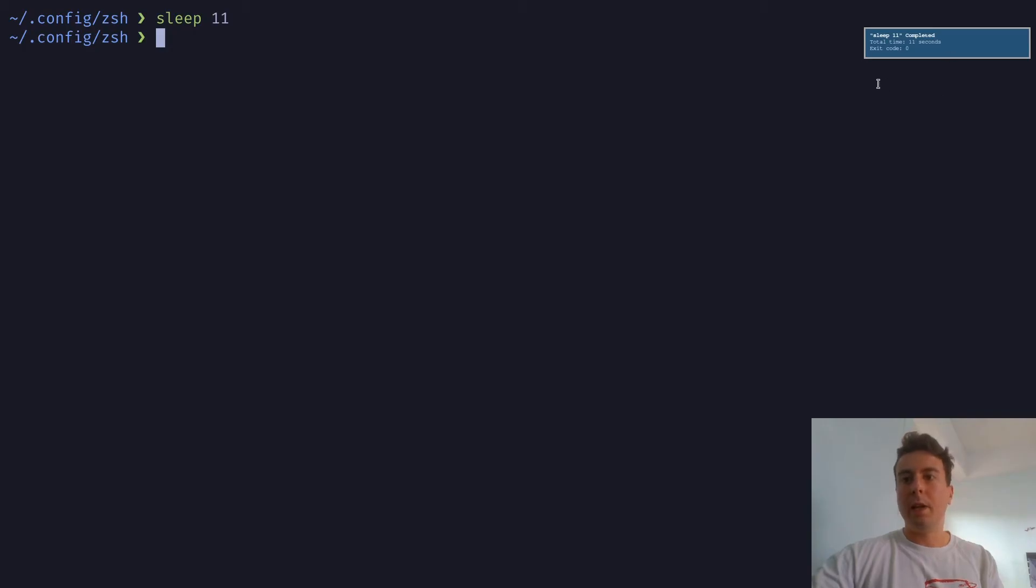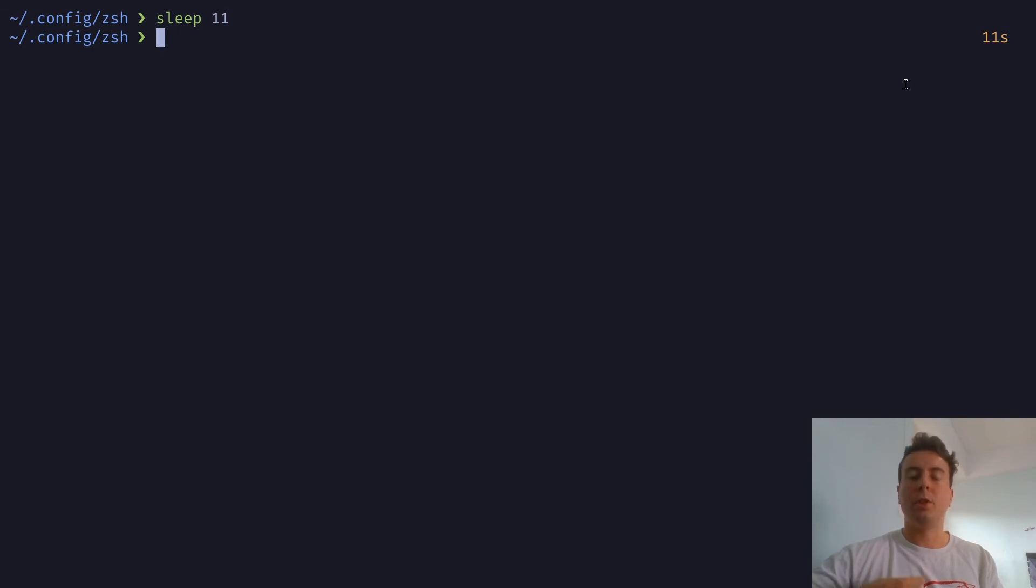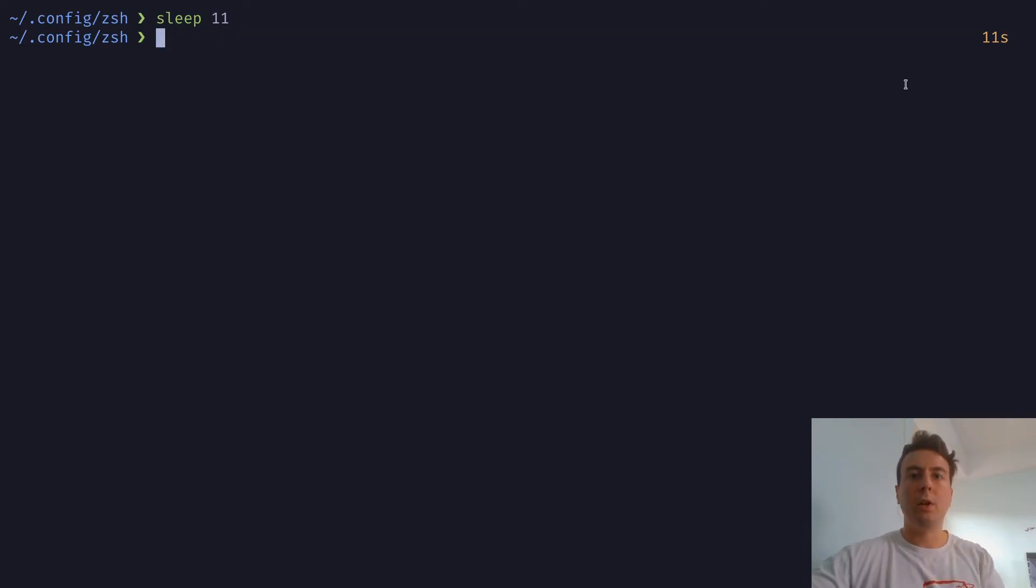this notification here will pop open on the upper right of your screen and just tell you that the command has completed, it'll tell you how long it took. And so that's really useful. So you don't have to constantly check on these scripts, it will just send you a notification when it's finished.